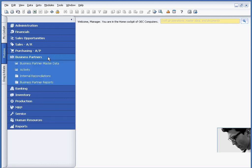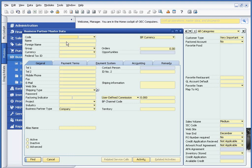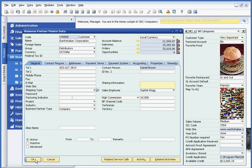Since you have an understanding of what user-defined fields are, on the business partner master record I have created a user-defined field that allows me to track what the year-end is for my particular customers. The reason this is important is that my customers want to make sure they spend their budgeted dollars prior to their year-end. So in my scenario, for customers that have a June year-end, in the April timeframe I will start to hit them hard asking them to spend their budgeted dollars with us.